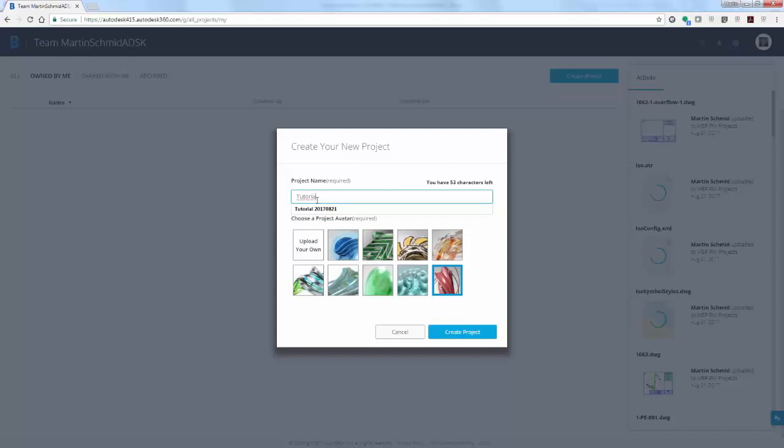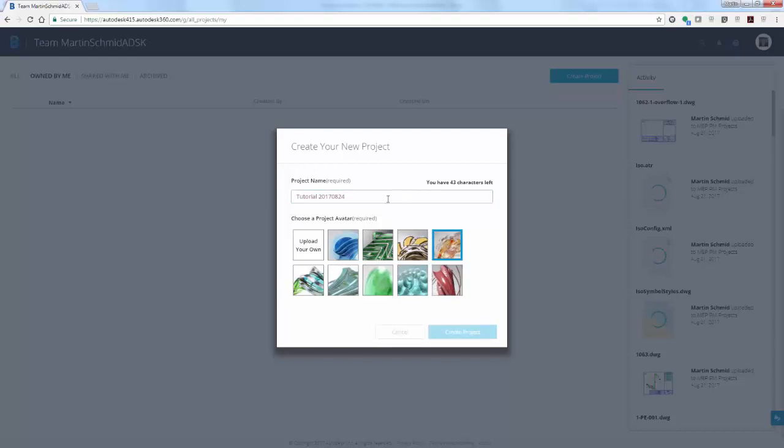Typically, you'll want to invite additional participants to your hub to collaborate on a project. For the purpose of this video, we'll skip this step. Next, let's switch over to Plant3D.